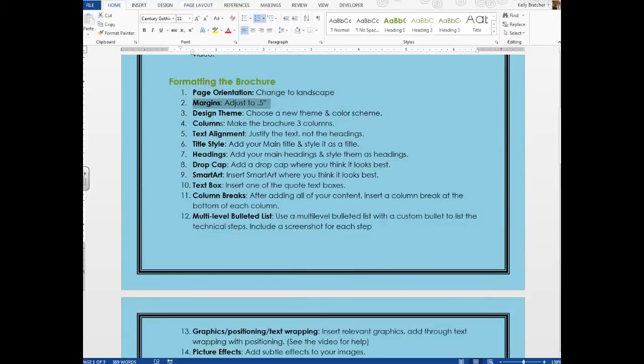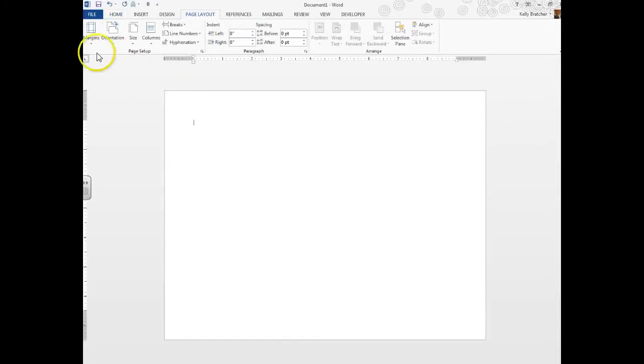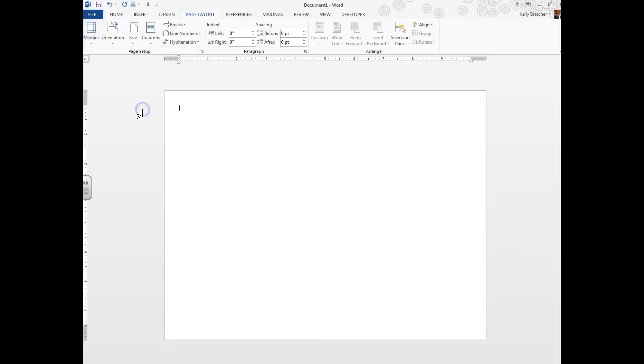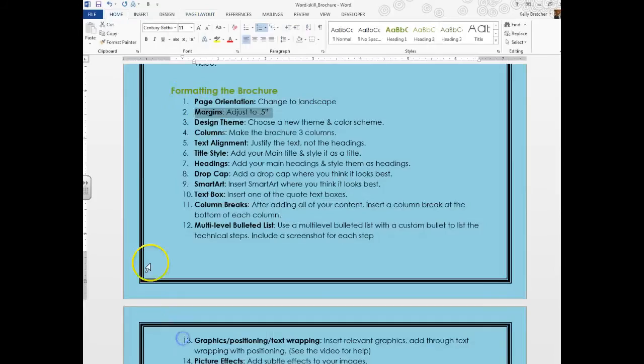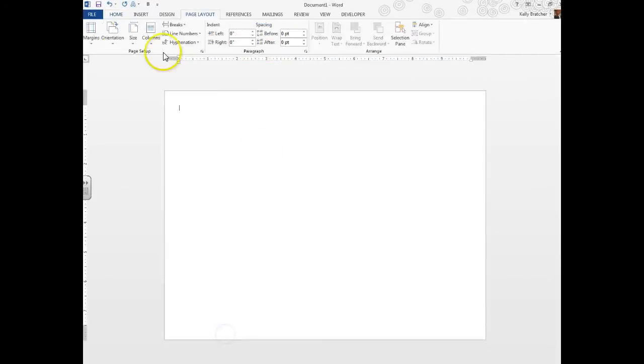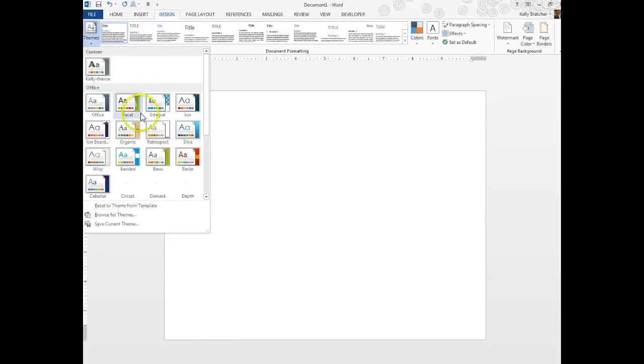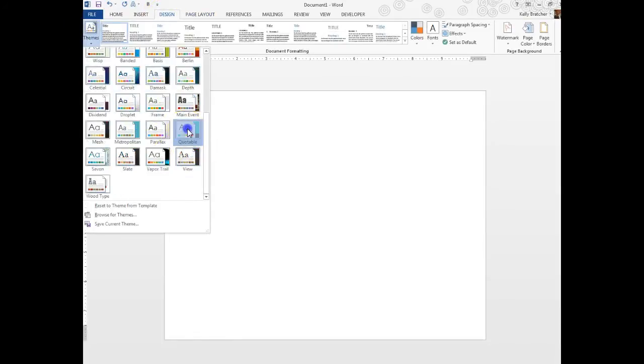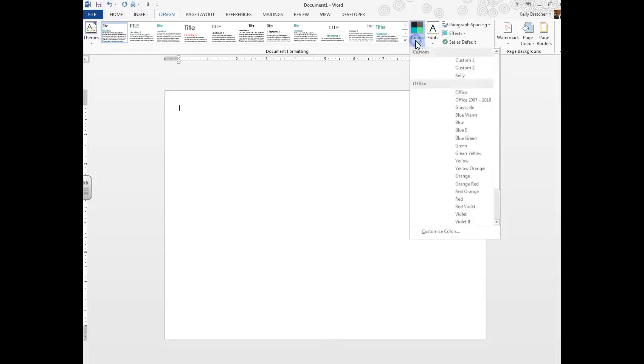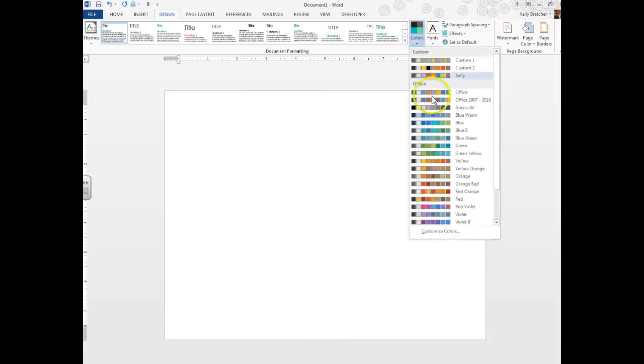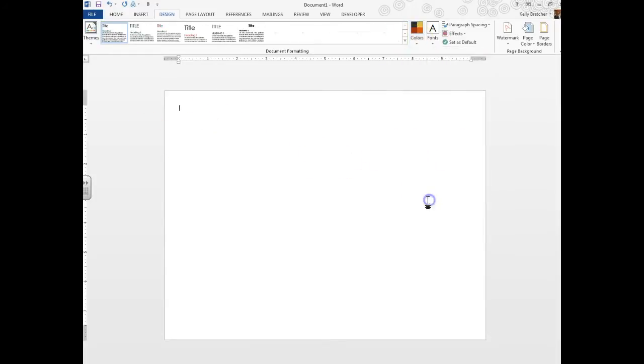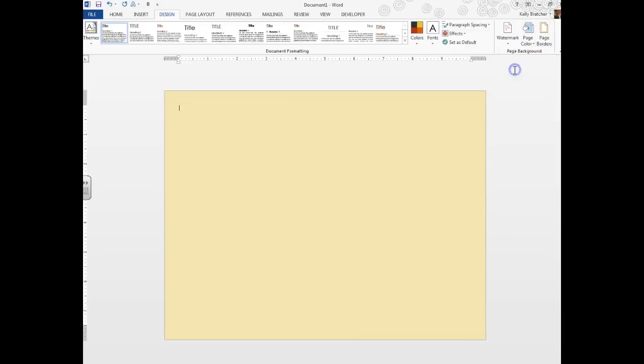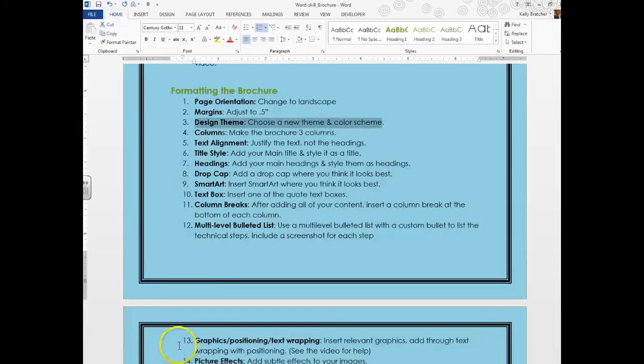Next thing we're going to do is adjust our margins to a half an inch. Go to Margins and just choose Narrow Margins. Next up I'd like for you to choose a design theme and a new color scheme. You're not going to really be able to see much of how it's affecting your brochure in the beginning, so you can always revisit this later but start by picking something. I'm going to choose a color scheme and I can always adjust this later.